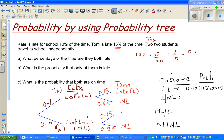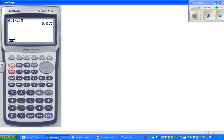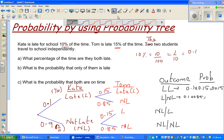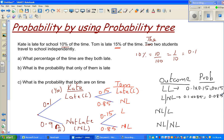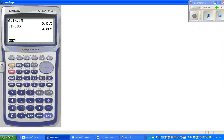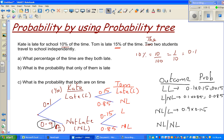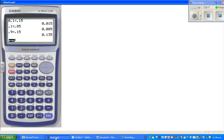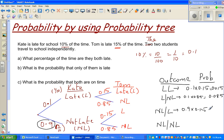You have to multiply the branches for each outcome. For L-NL: 0.1 times 0.85 equals 0.085. For NL-L: 0.9 times 0.15, which gives 0.135. And for NL-NL: 0.9 times 0.85, which is 0.765.